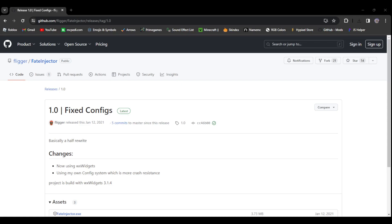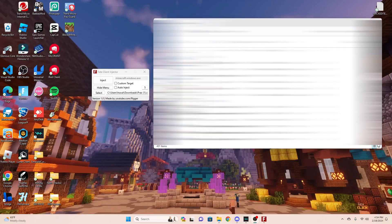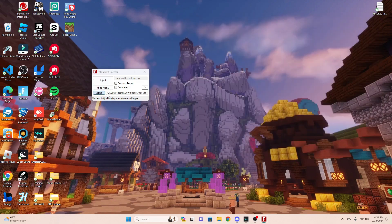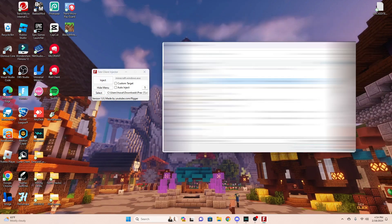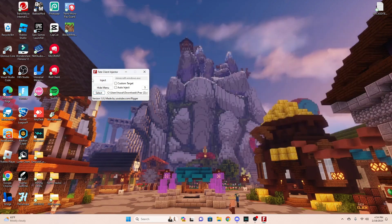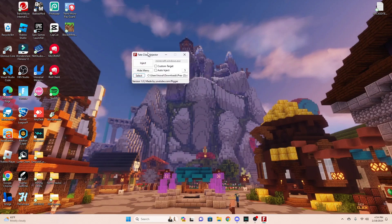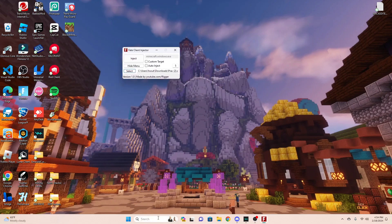Once you have both of those downloads and once you have the Fitit injector opened up like this, you're going to click on the Prax download and it's going to work in the Fitit injector here. You can just open up Minecraft now.